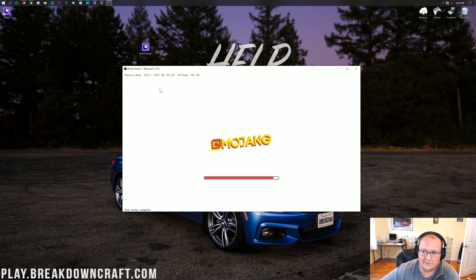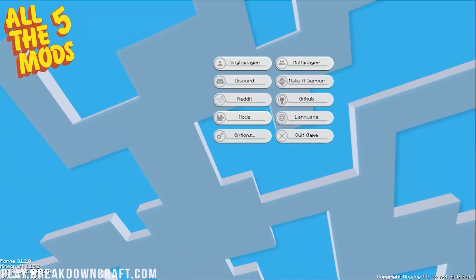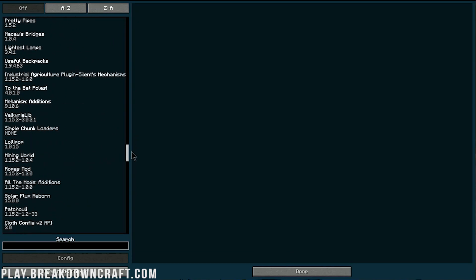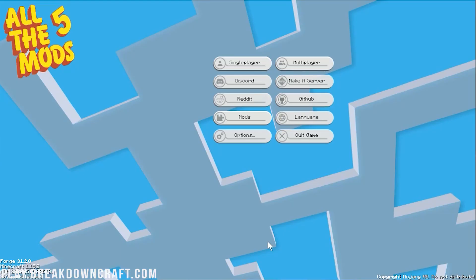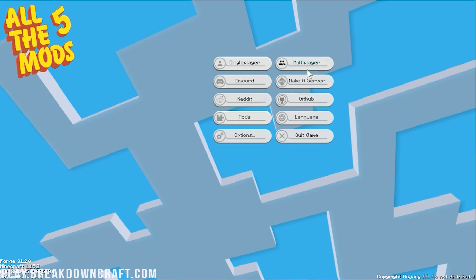All the Mods 5 is now set up and we're on the main menu. In the bottom left we can confirm Minecraft 1.15.2. Click on 'Mods' and you'll see over 200 mods, all 1.15.2 native. If you have any issues during startup, it's because you need to add more RAM — these mod packs eat RAM.